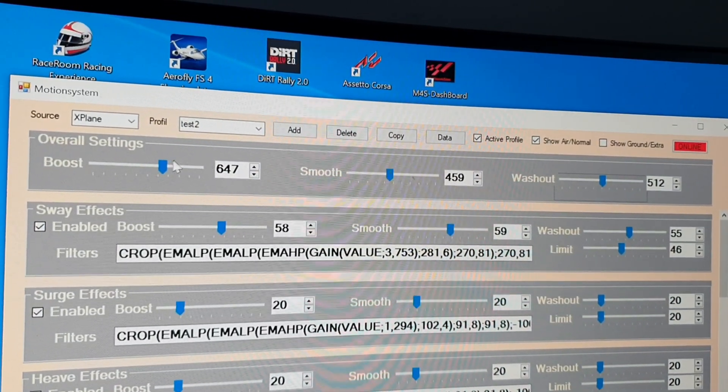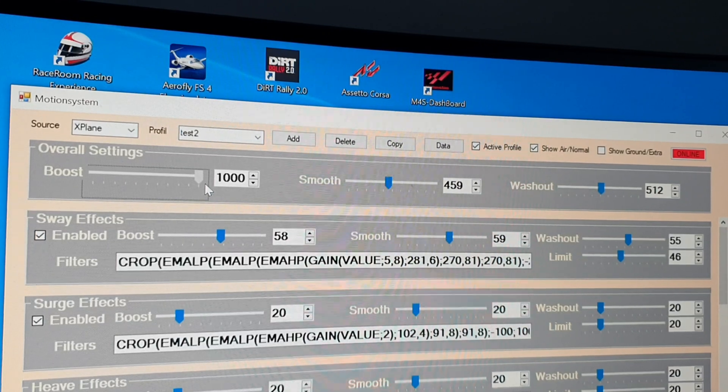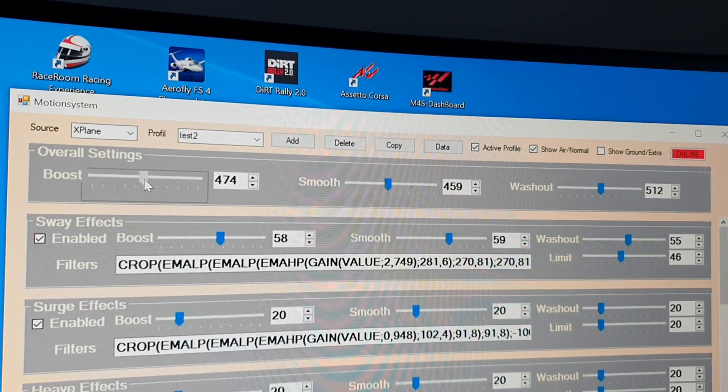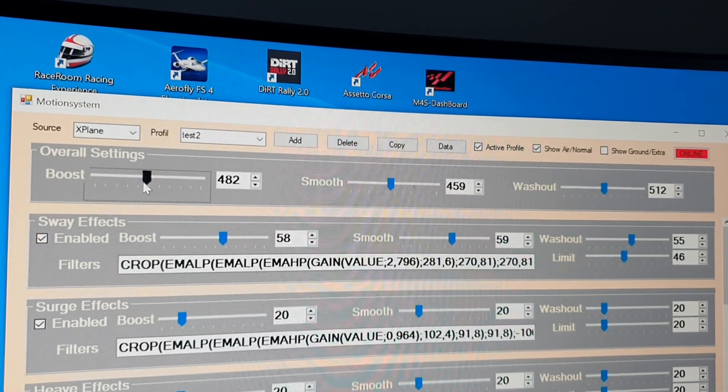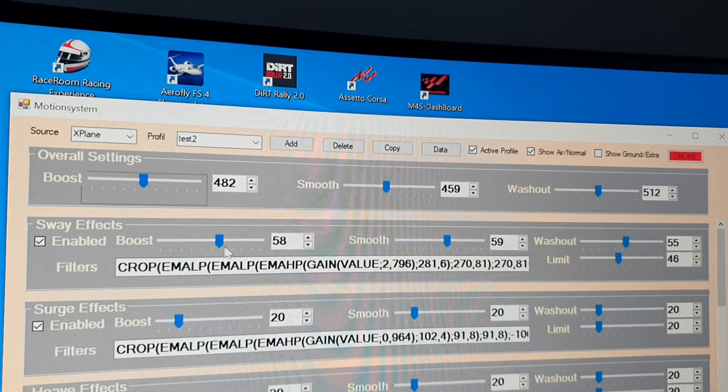So this is coming from 1 to 1000. This is also the maximum values for this filter.